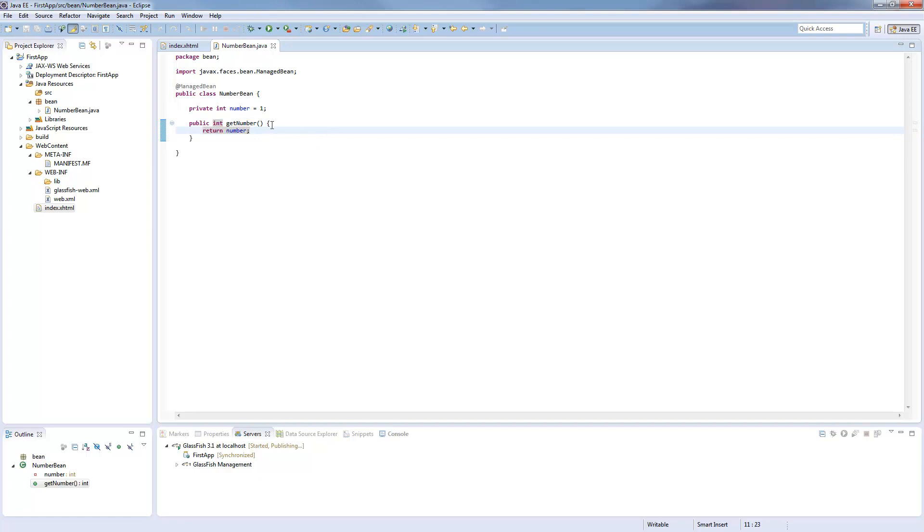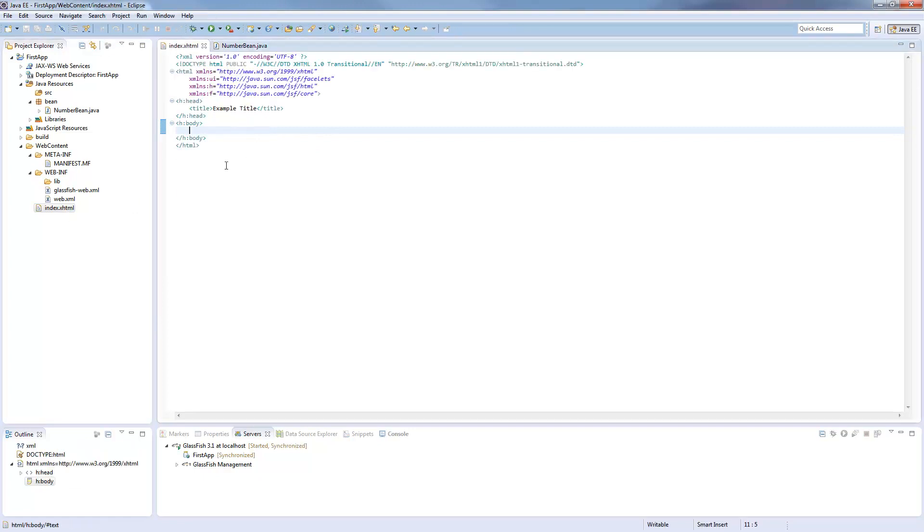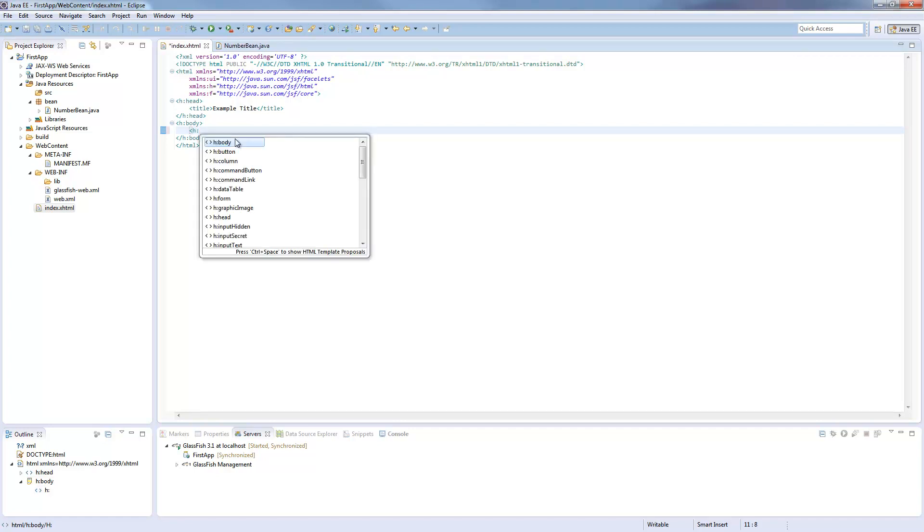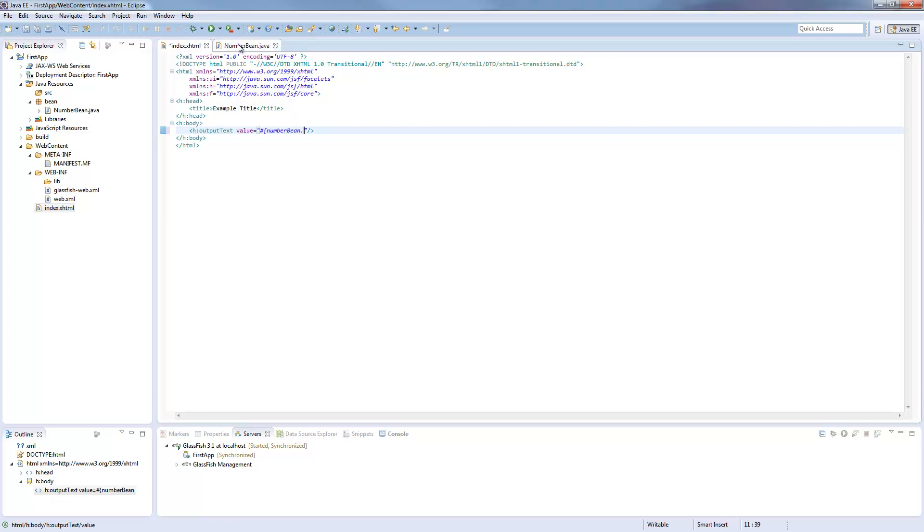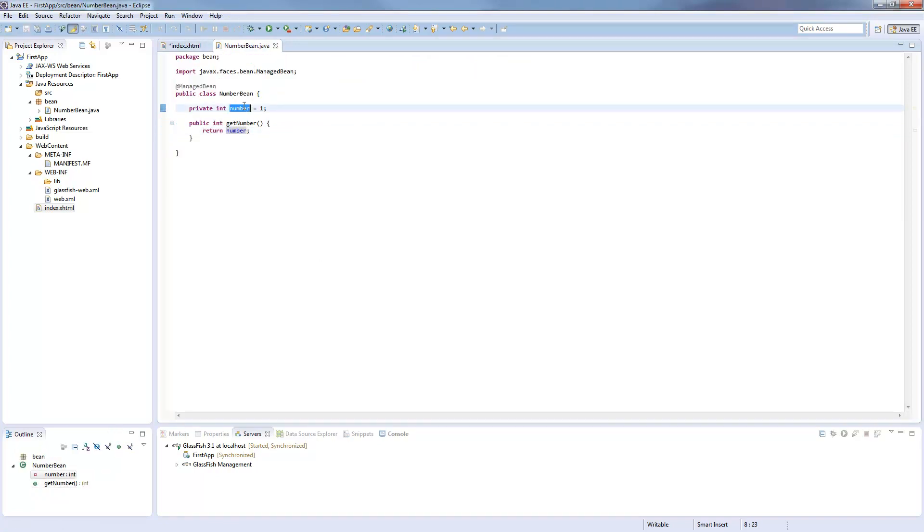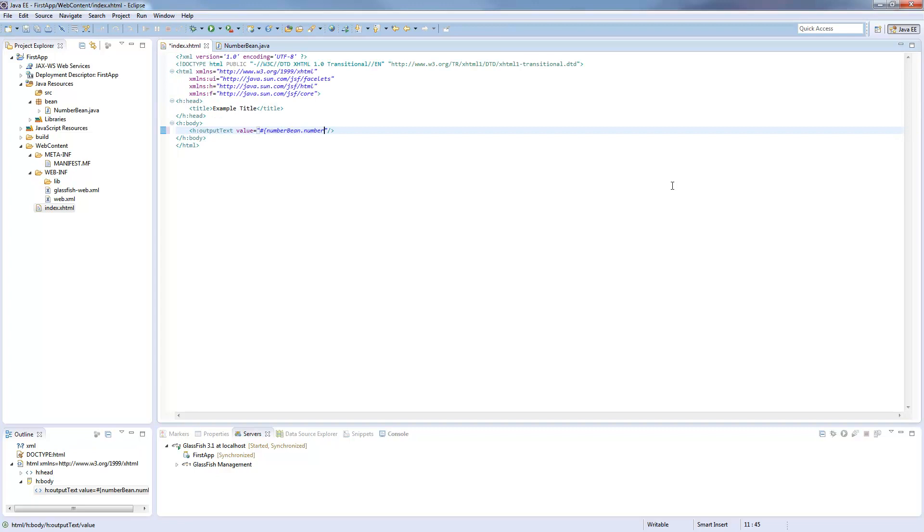This is really basic Java and now we go here and use the expression language on an output text. So we create an output text and as the value we set hash, brace it, and then we use the bean name, so this is number bean. The first character must be lowercase, dot, now we use the variable name. We call it number. I just copy it from here, paste it here, and now it will be shown in our application.